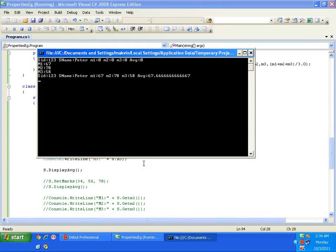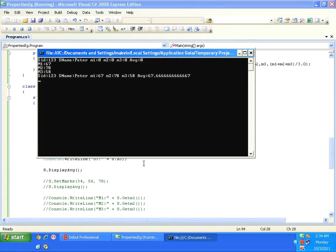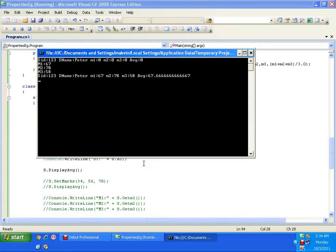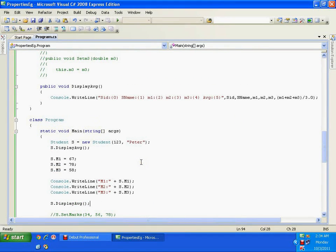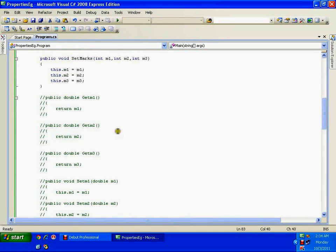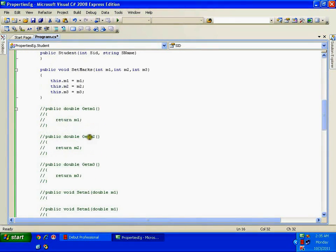Best practice is to define a property for each and every field. Consider studentID — I can define a property for it too: public int SId with only a get accessor that returns studentID. Notice there is no set accessor in this property. Because I don't want to reinitialize the ID — I only want to read it. So it gives read-only permission.